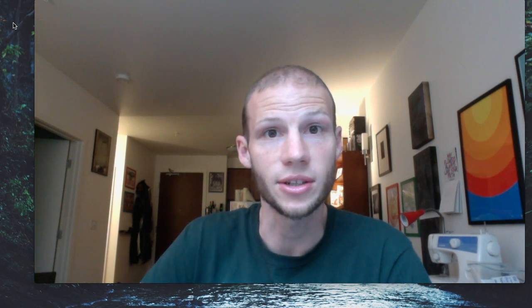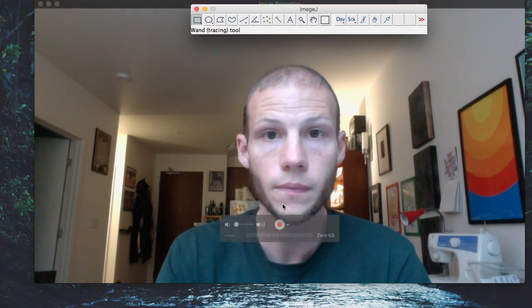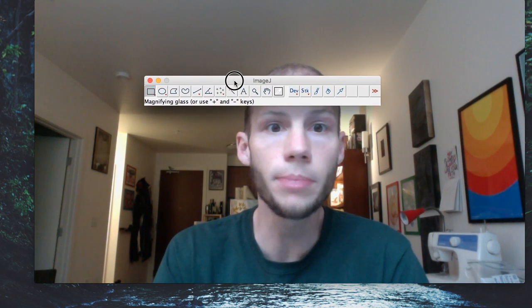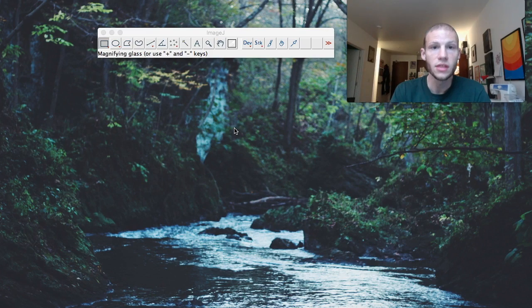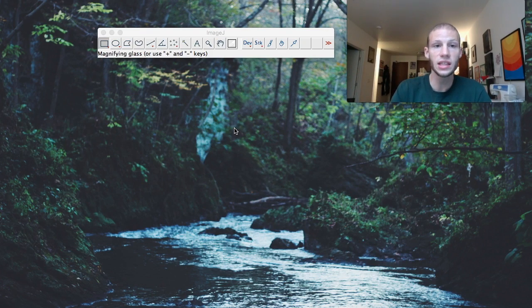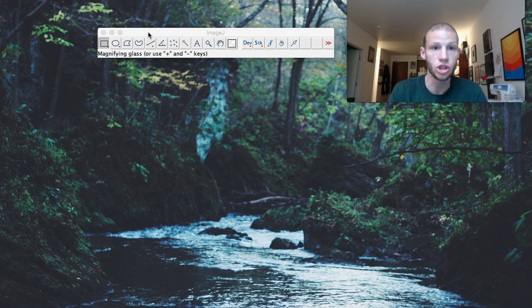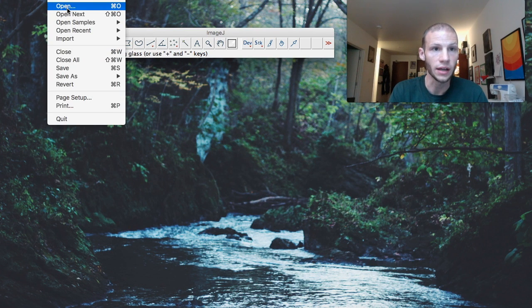Next, let's look at the ImageJ software we'll be using to analyze our data. It's just this little toolbar. The first thing you'll want to do is open up an image file in ImageJ — to do that, go to File, then Open.